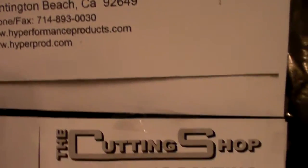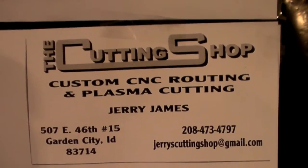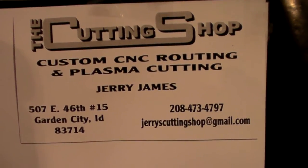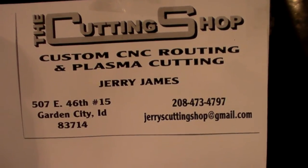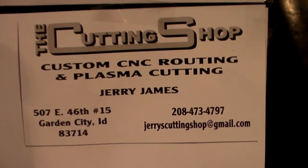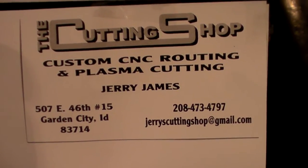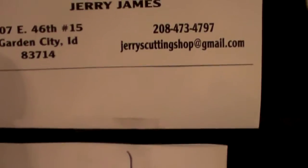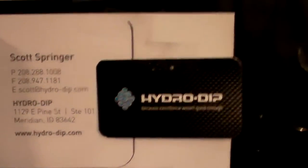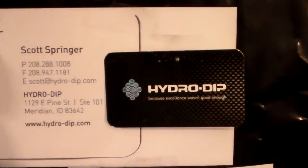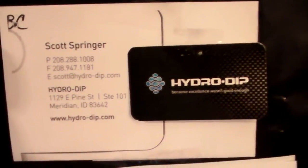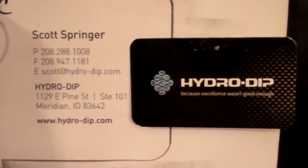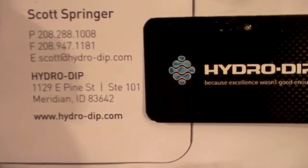Next person I want to feature here is the Cutting Shop here in Garden City, Idaho. He's been a tremendous help to me. Jerry's a really awesome guy. I will talk a little bit more about what he does for me here in a little bit. And then the video that's going to be coming up at the end of mine is going to be compliments of Hydro Dip here in Meridian, Idaho.